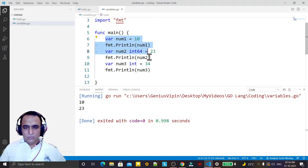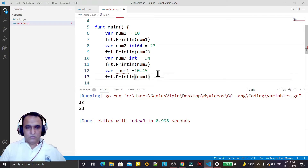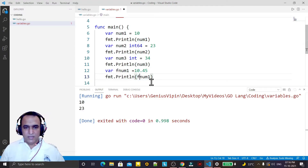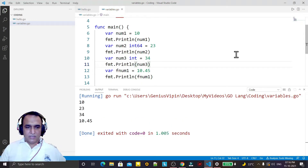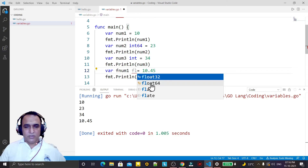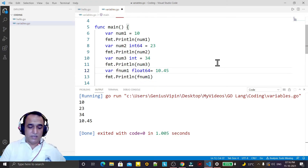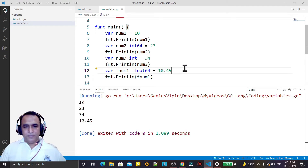If you don't want to create an integer variable, you can take a float variable also. I say num4 or fnum1 and assign 10.45. I can print it like this. I am not mentioning any data type and it is also working, but if I want to mention a data type I can write float32 or float64 — whatever you want — it will work as per the range of the value you are assigning.